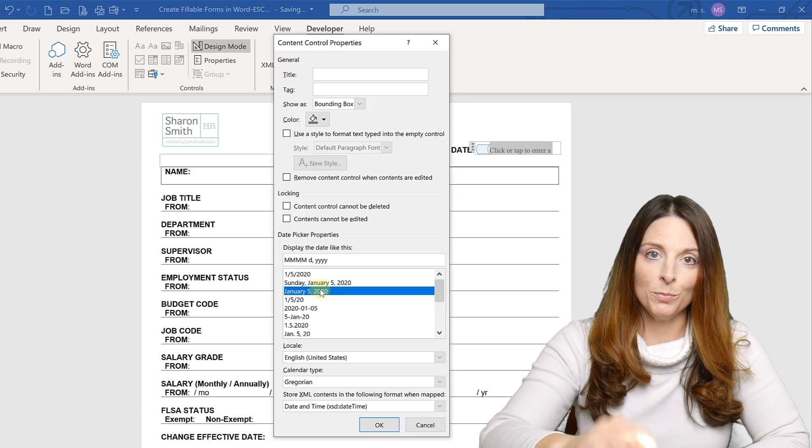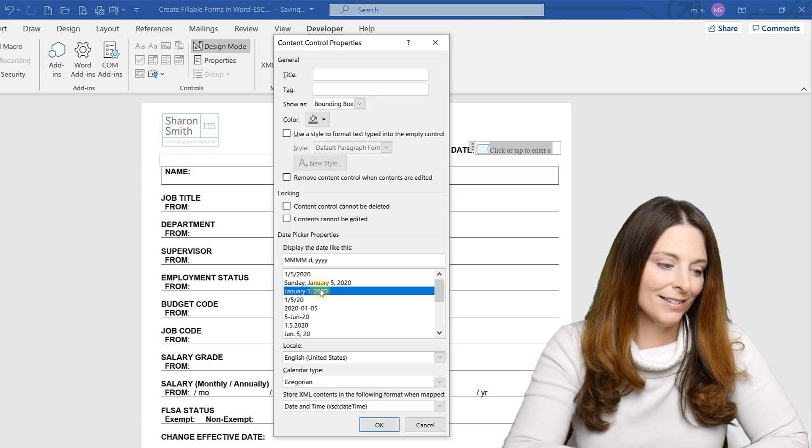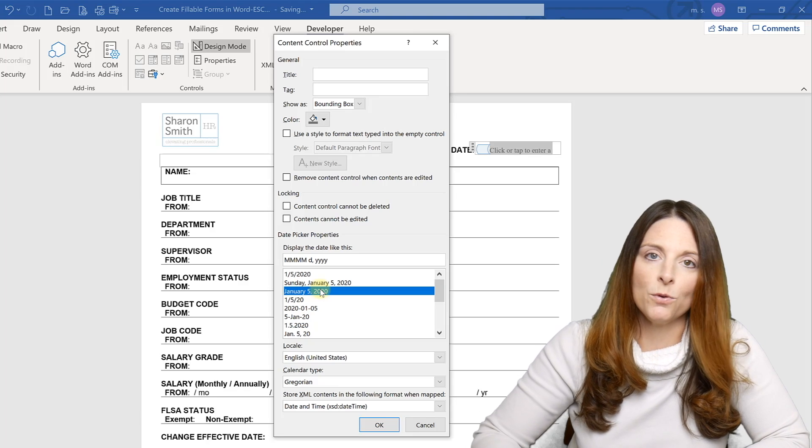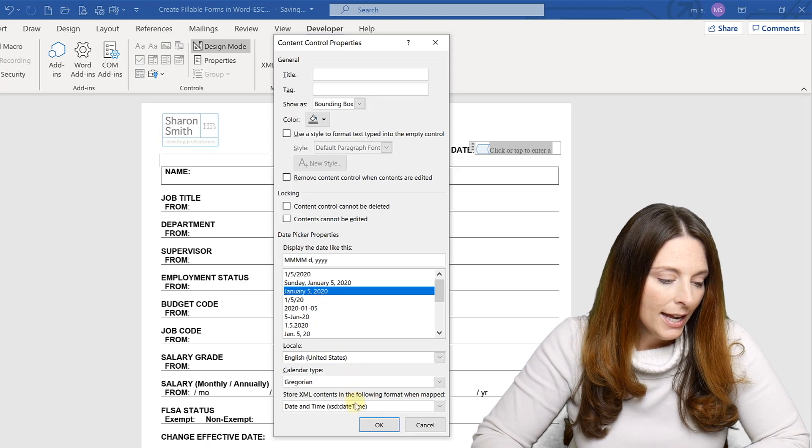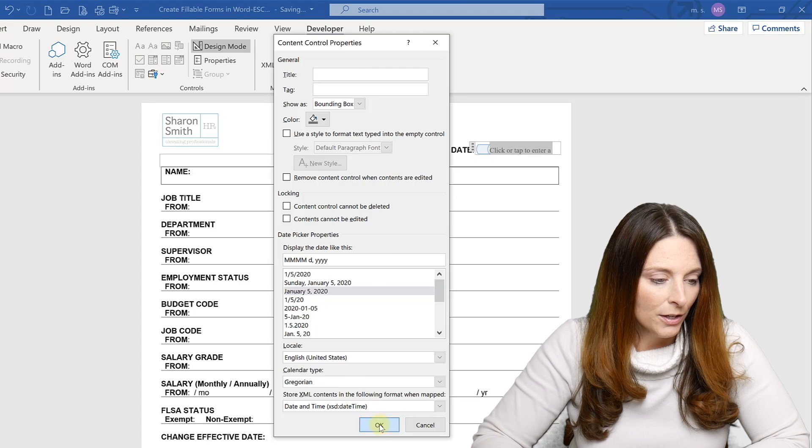And then this is the box where you're saying, well, I want it to appear as whatever format of the date that you want. And then you would just click OK.